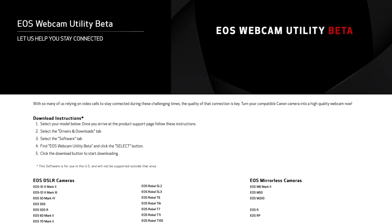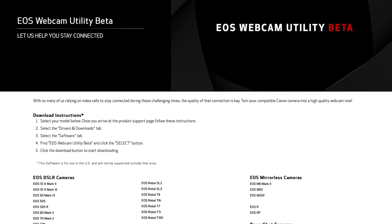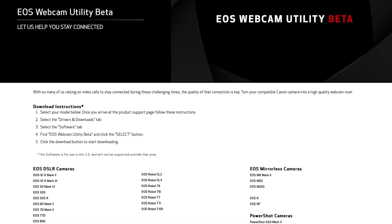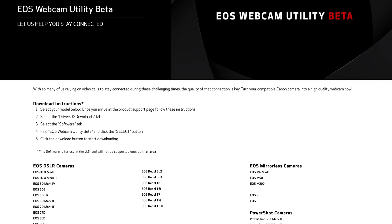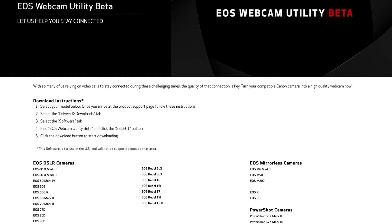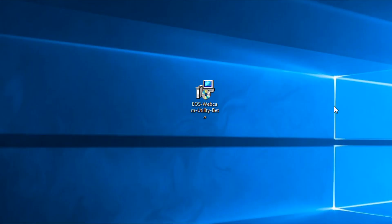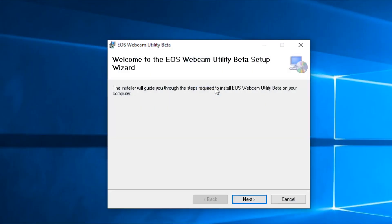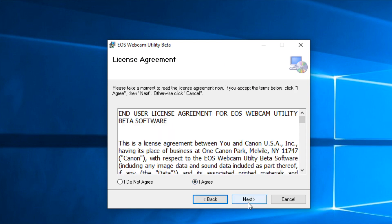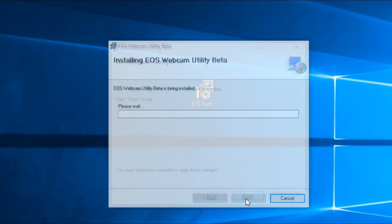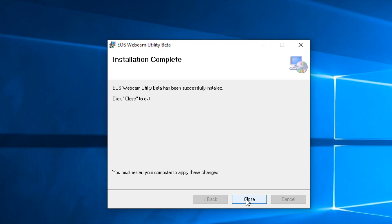First, you will need to download the new software. Head over to our service and support page to download EOS Webcam Utility beta. The link to the page is provided in the description below. Once the download is complete, extract the zip file and double click on EOS Webcam Utility installation. After installation, you will need to restart your computer.